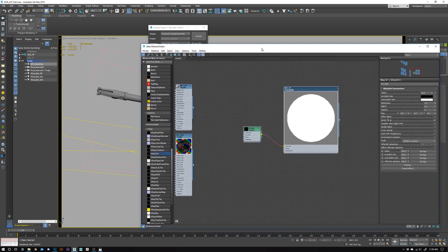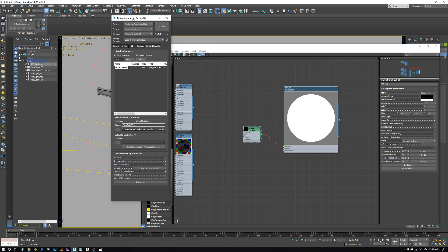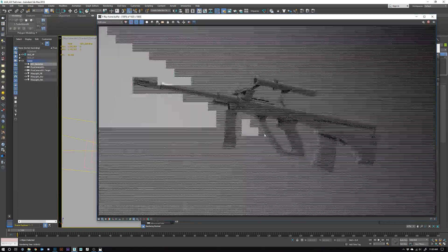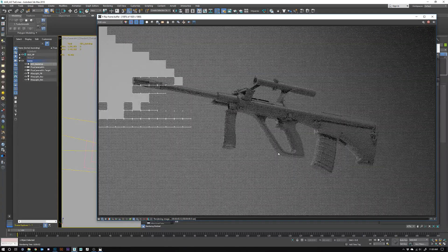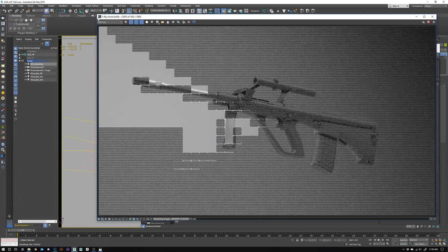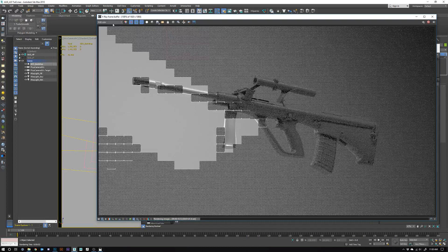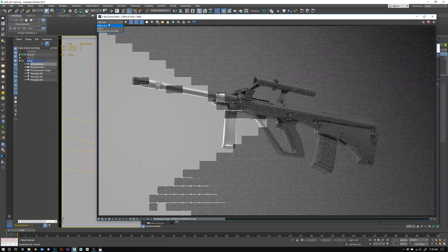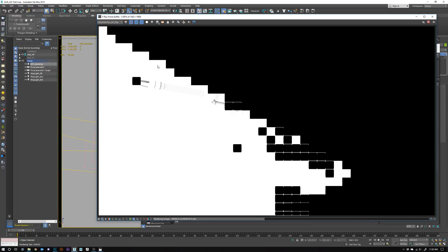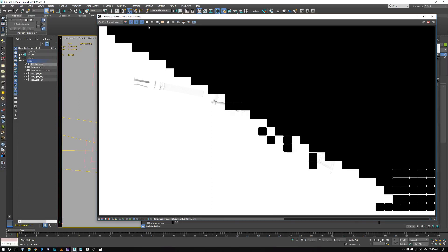Now if we turn off Save File, set it to Single, and hit render, you'll notice you get that original clay pass because we added the AO as a render element. Once rendering is done, you can click in the upper corner of the V-Ray frame buffer where it says V-Ray Extra Texture AO Map, and you can see that AO pass alongside your clay pass.